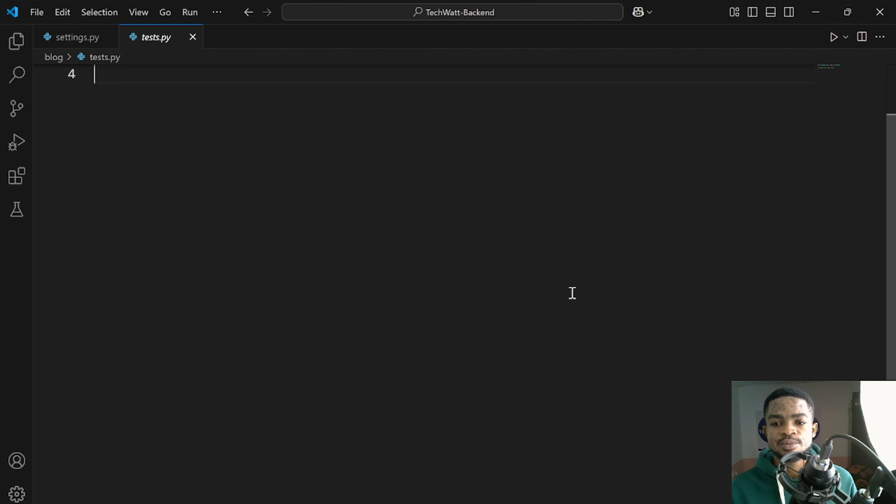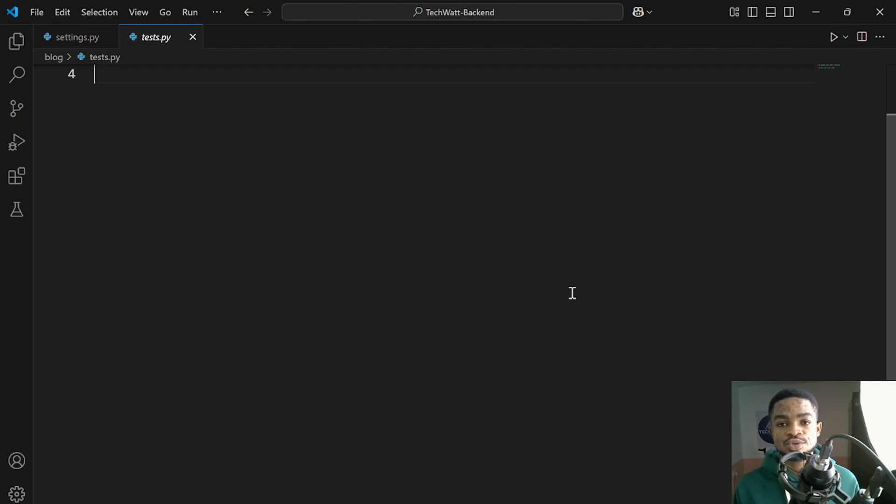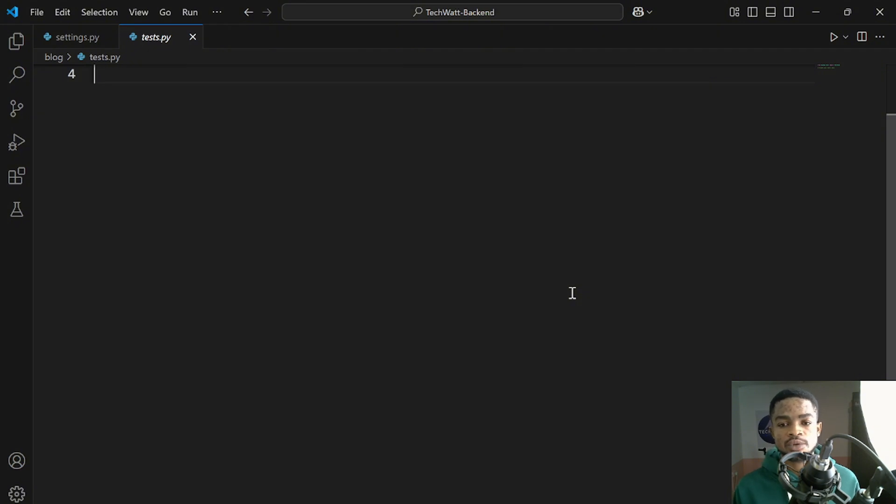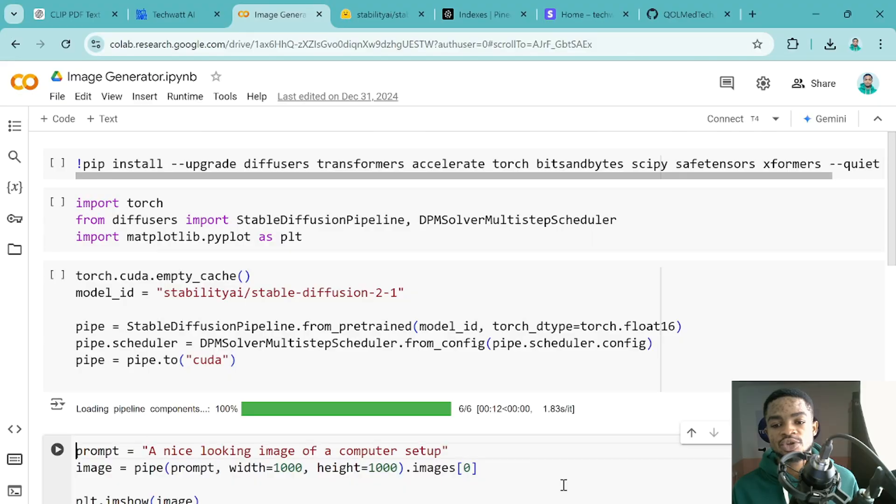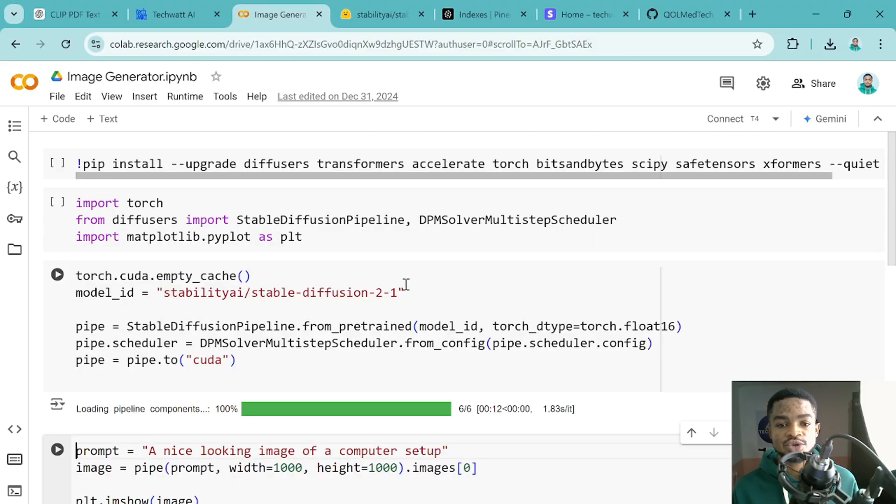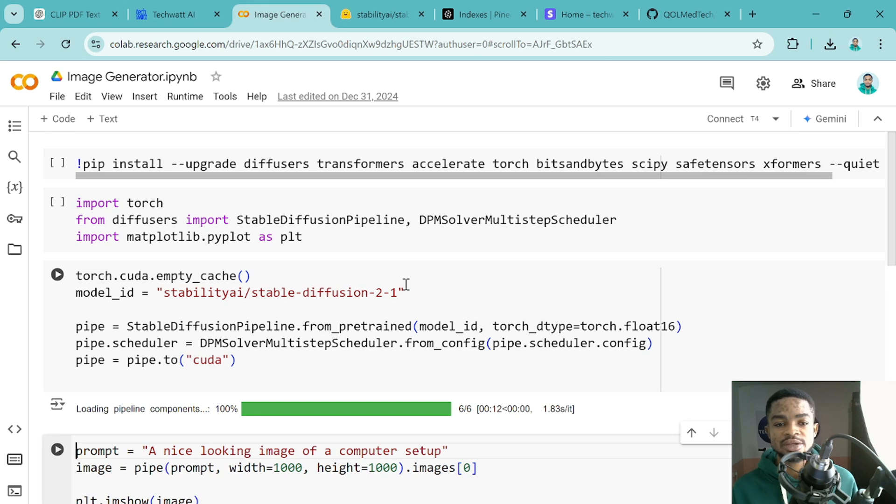Alright guys, so in order to make this accessible for everyone to use, I'll be using Google Colab. And I'll make sure I'll share the link to this particular Colab notebook in the video description. So just click on the link and it will open this particular Google Colab for you and you'll be able to generate your own custom images by just following this guide.